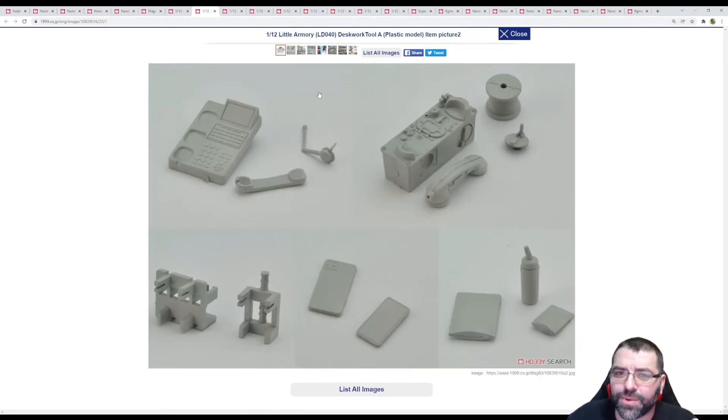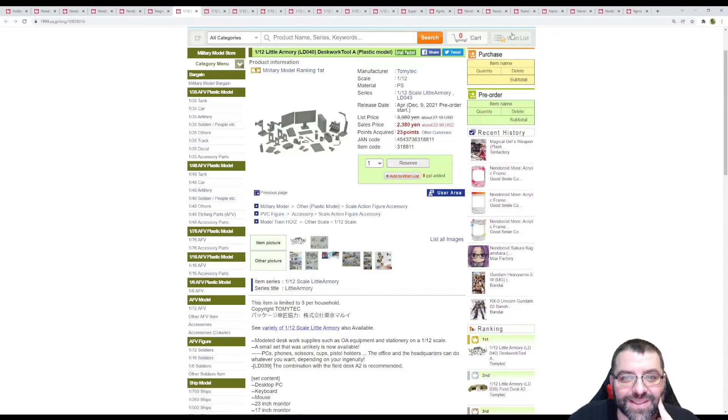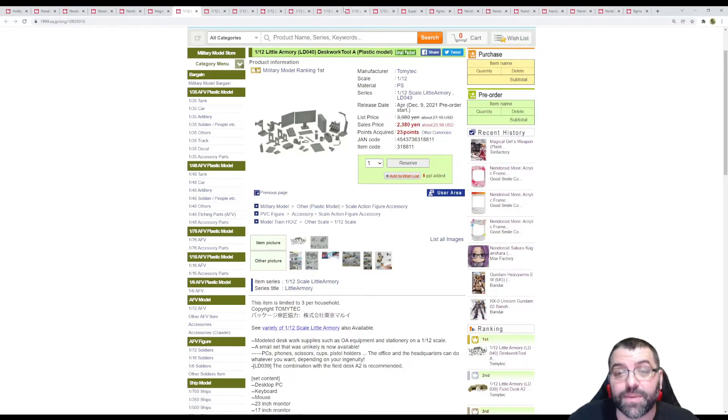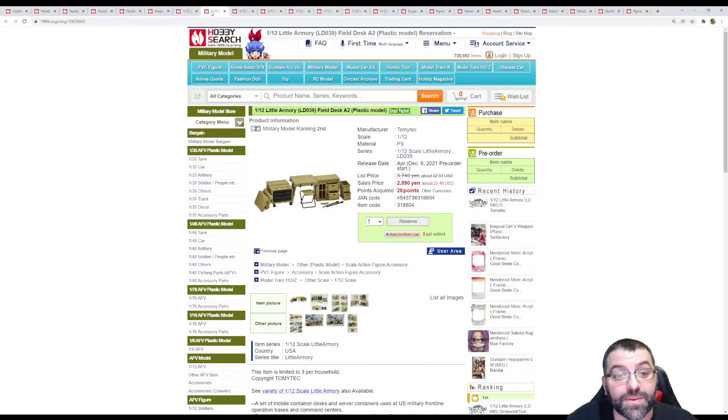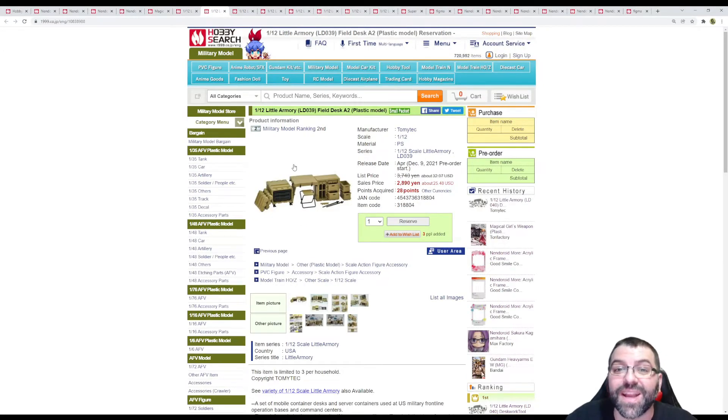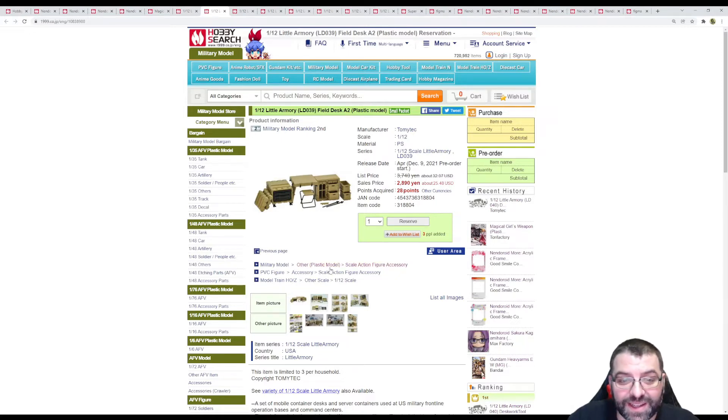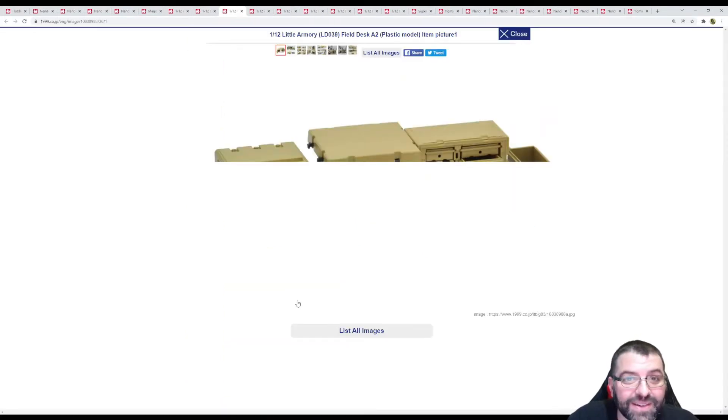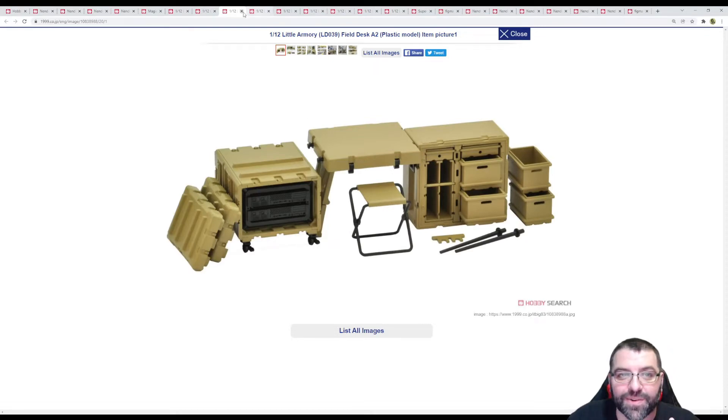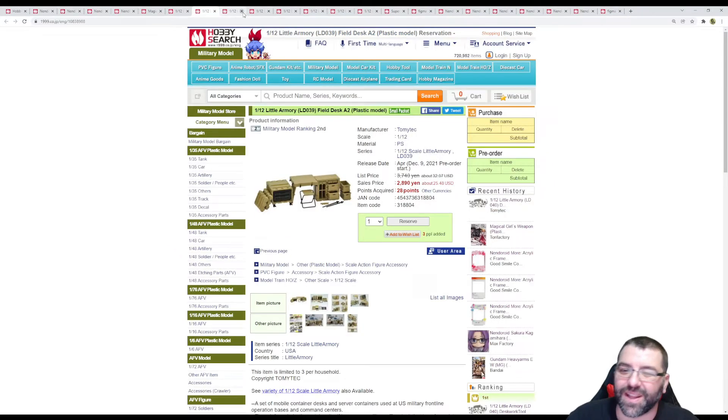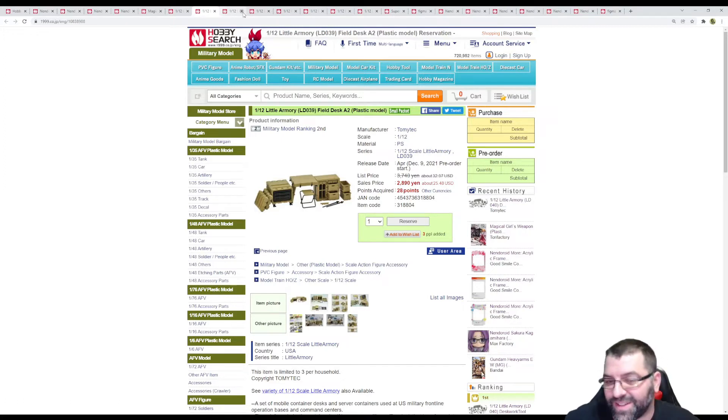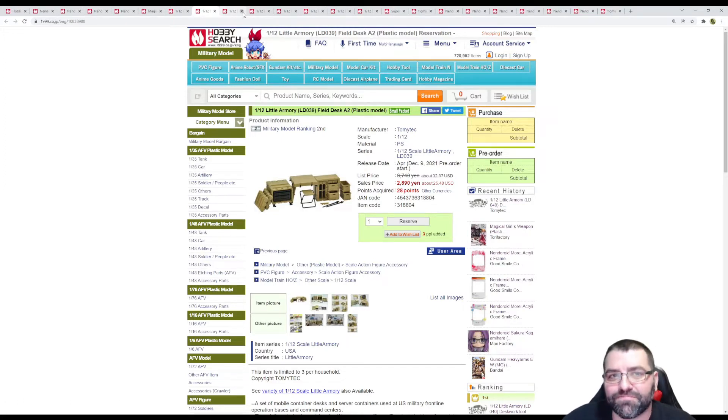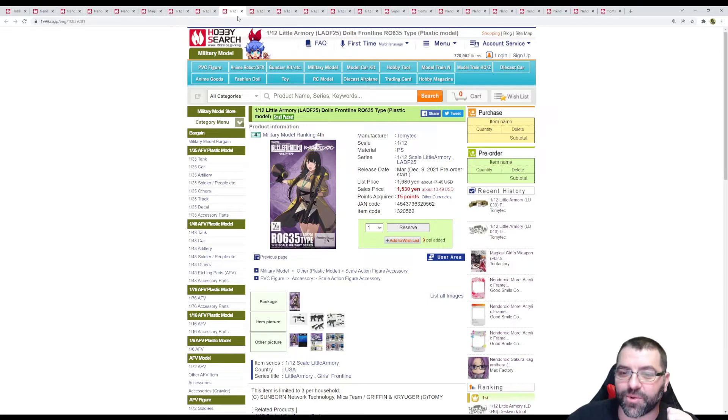$21, April 2022. Then we got this other one, Field Desk A2, $25 April again. This time it's more like if you're in the army, with tents, more of a field work feeling.